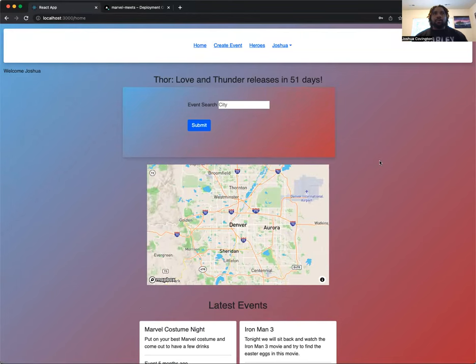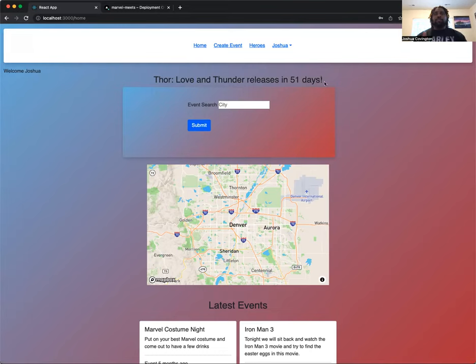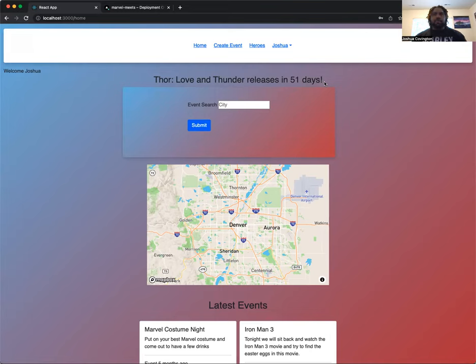One of the first API calls that I'm making out is to the Marvel movie API, where I'm actually getting the next MCU movie that's set to release. Right now, it's Thor Love and Thunder releases in 51 days. So that's my very first API call.